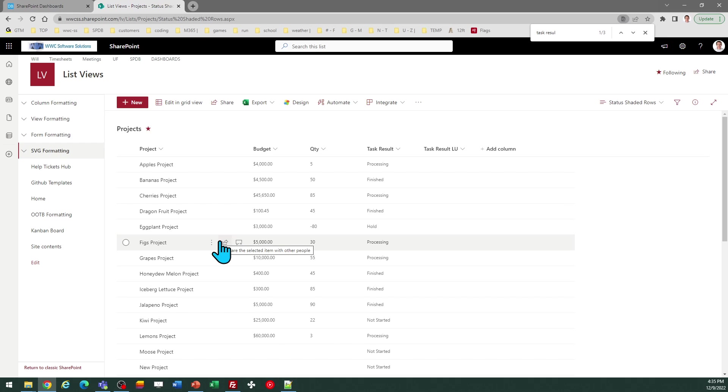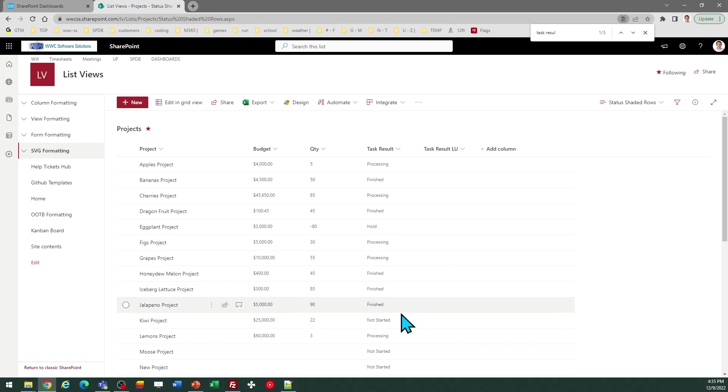In my list, I have a column which I call TaskResult, and I want to highlight these rows based on the value in that column.